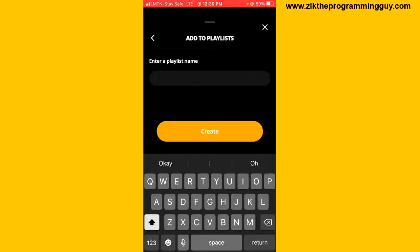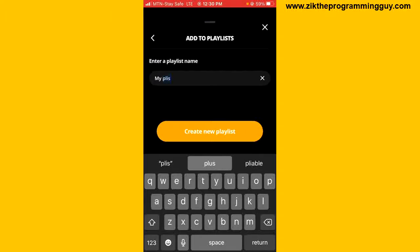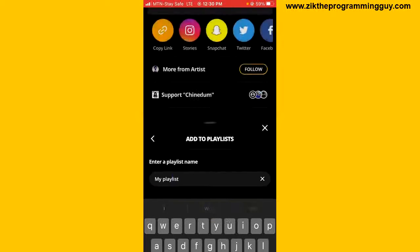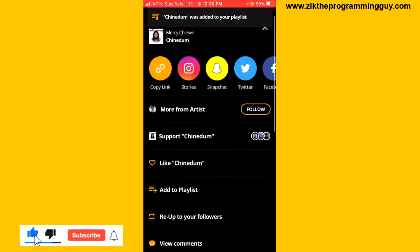The first thing you want to do is enter the title of the playlist — give it a name. For example, I'm going to call this playlist 'My Playlist'. Then I'll click on 'Create Playlist'.